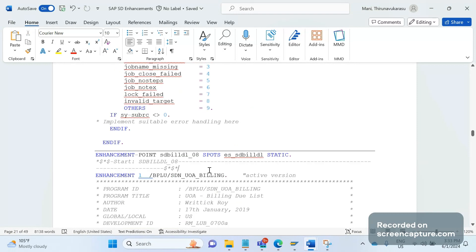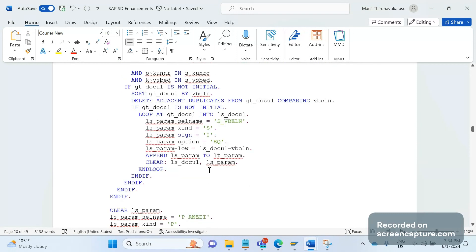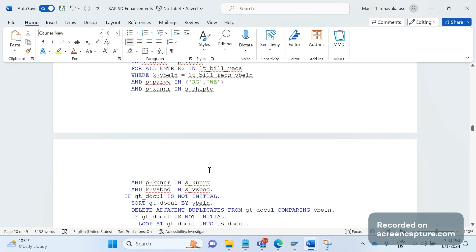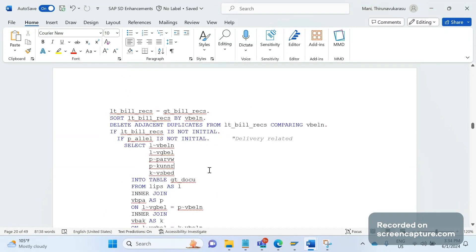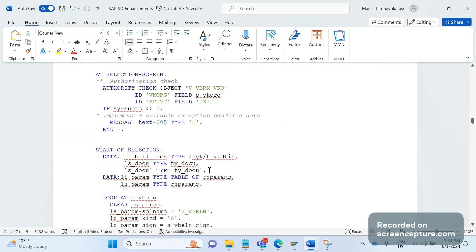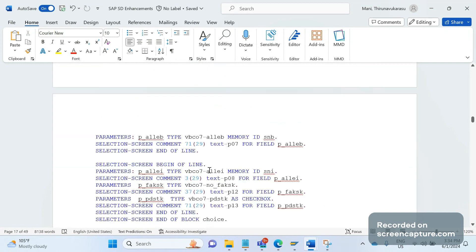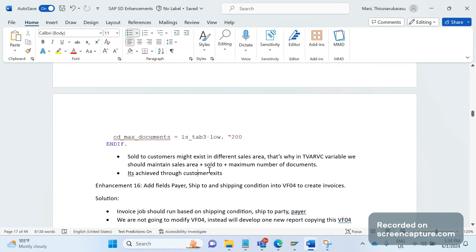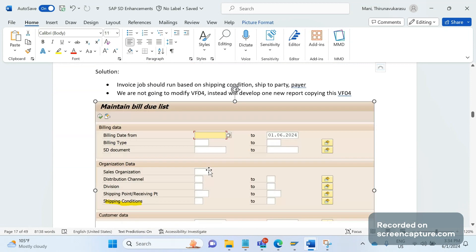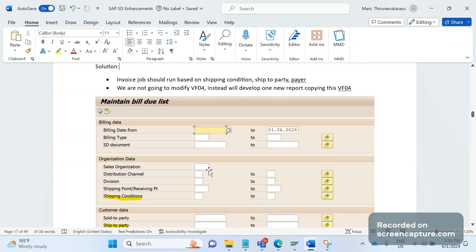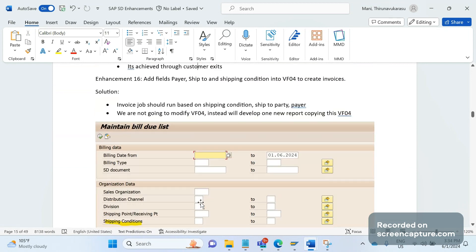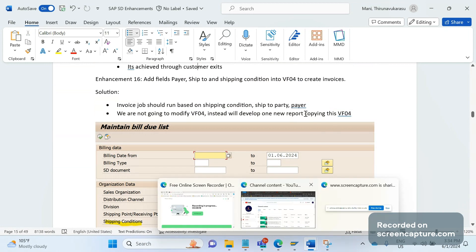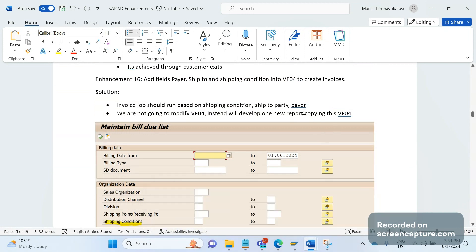By using this approach we can simply achieve the requirement of adding three fields to VF04. It's not recommended to add them directly to the standard code. That's why we're going with custom report development by copying VF04, then adding all the required fields. This is about this enhancement today. We will meet in the next video. Bye for now, thanks everyone.